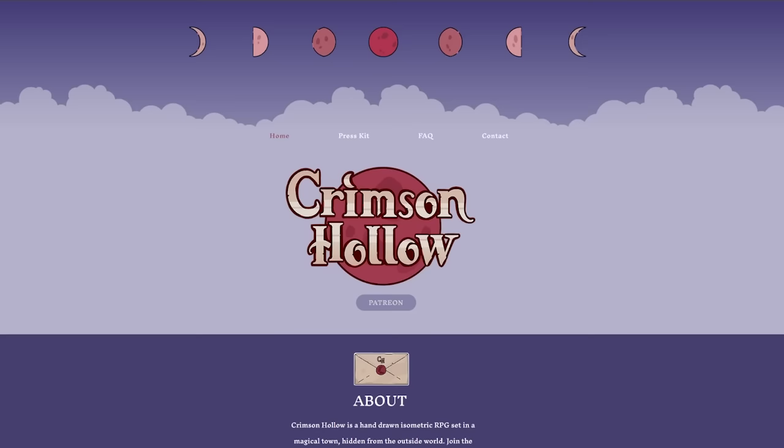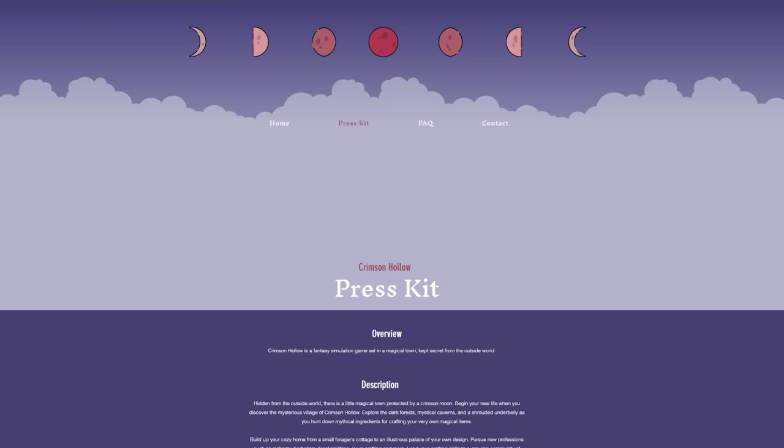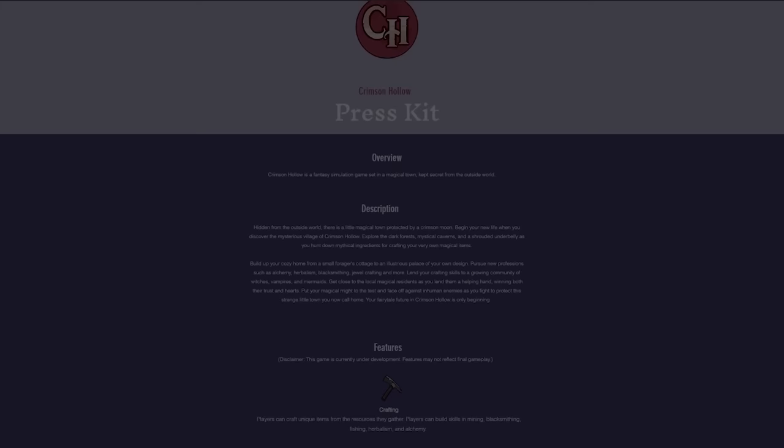Lastly, I also created media materials for the official website, such as the game's small and large logos, and I repeated the moon motif in their design.